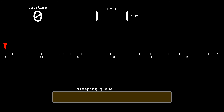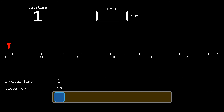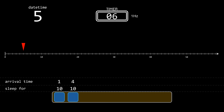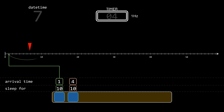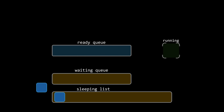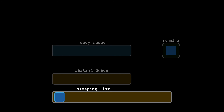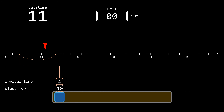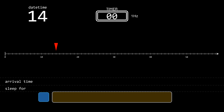At time equals one, a process calls sleep for ten seconds. We store two values for it: the time it called sleep and how long it wants to wait. The operating system sets the timer to ten seconds. Then at time equals four, another process also calls sleep for ten seconds. Even though they both want to wait ten seconds, the timestamps help us determine exactly when each one should wake up. Eventually the timer goes off, triggering an interrupt that invokes the operating system. The OS checks the sleeping queue and moves any process whose wait time has expired back into the ready queue. Thanks to the timestamps, we can calculate how much longer each one has left — in our example, the second process still needs to wait three more seconds, so the OS sets the timer for that amount.